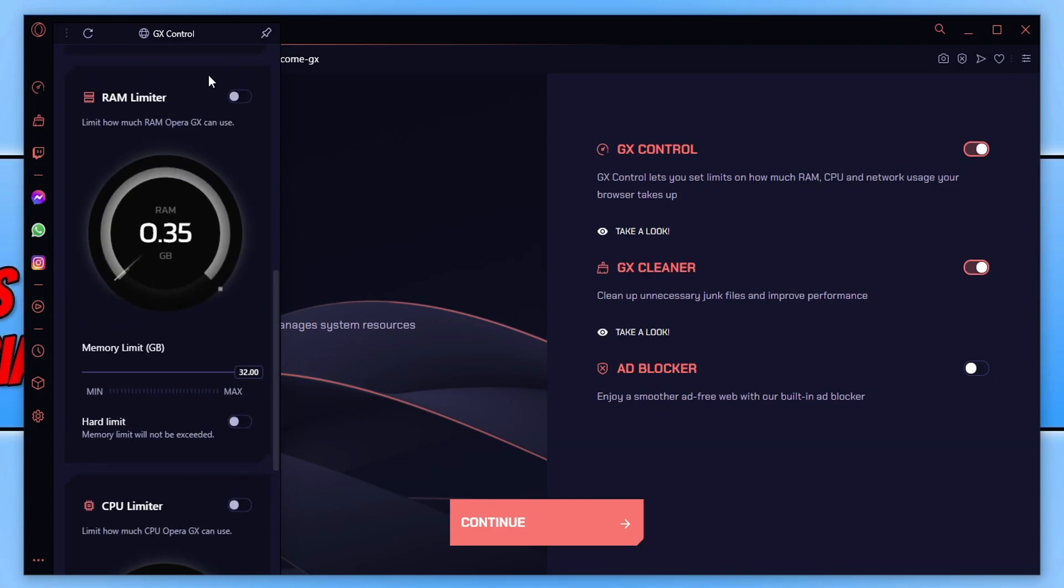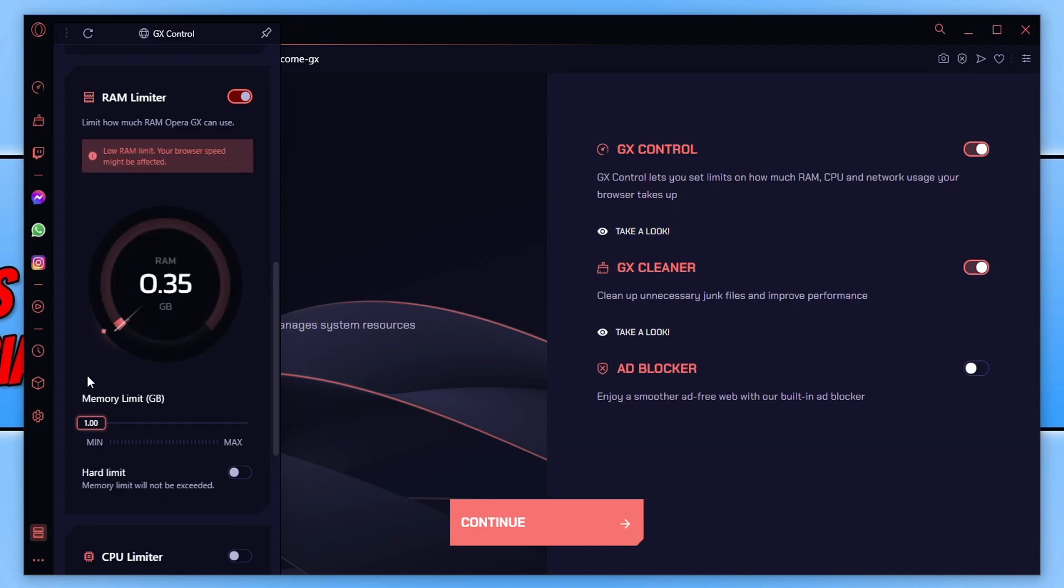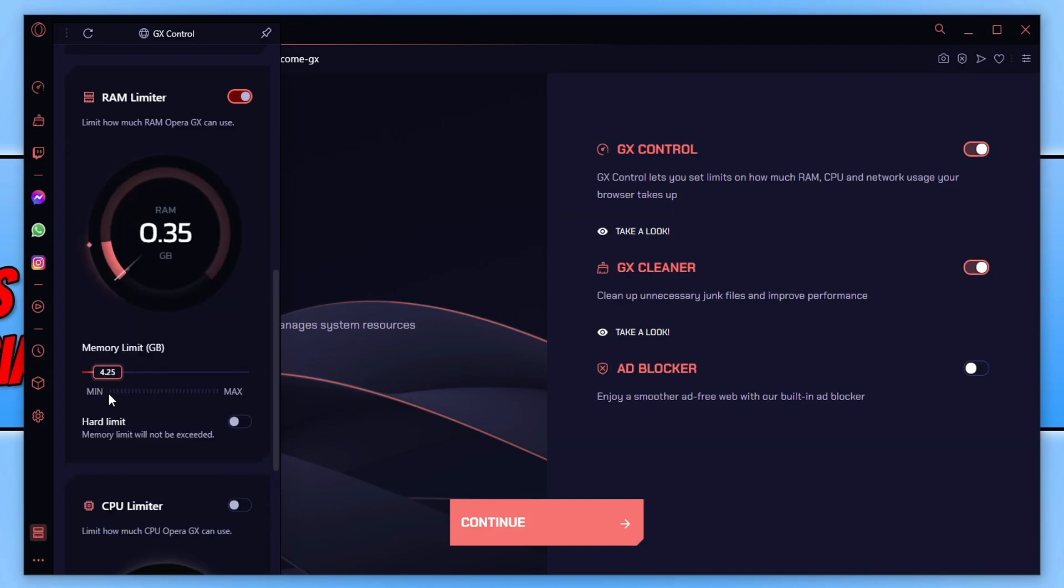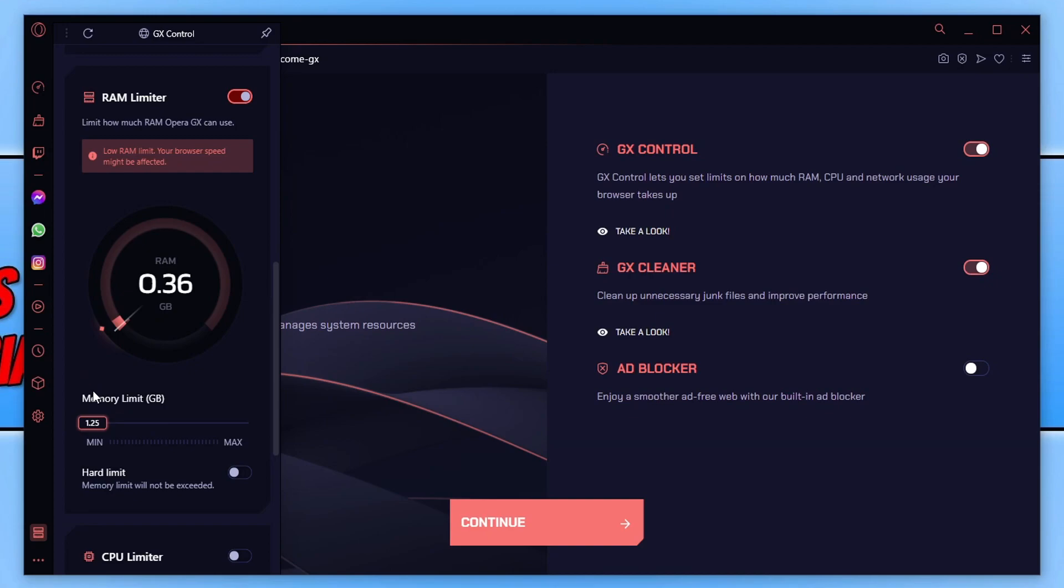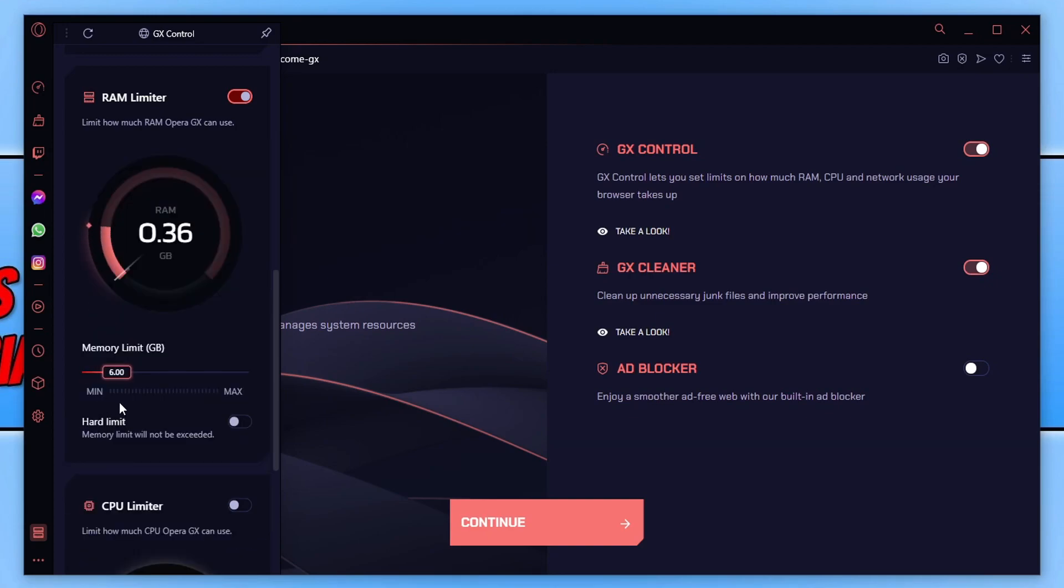So if I toggle this to on, I can then choose how much RAM I want the browser to be able to use by simply dragging this bar up and down. As you can see, low RAM limit, your browser speed might be affected. Which is true because it won't be getting the resources that it needs to run nice and smooth. So you don't want to go too low.